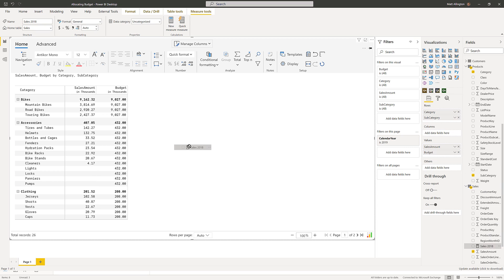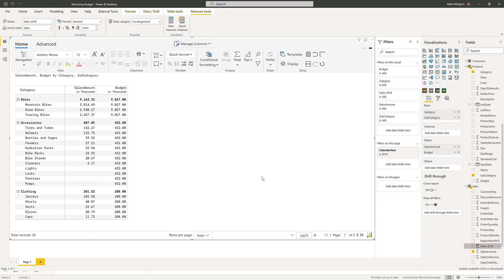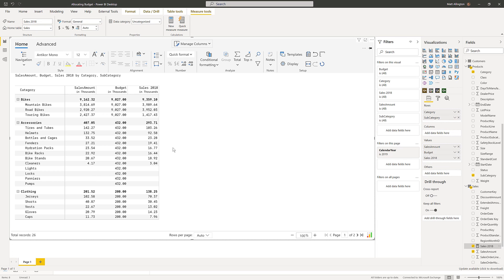So I'll bring the sales 2018 into the visual. And there I have the sales which is broken down by category and subcategory, and I'm going to use this column to work out what percentage of sales should be allocated for each of the budgets.